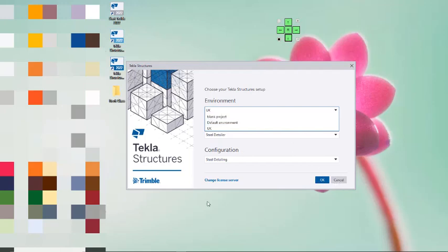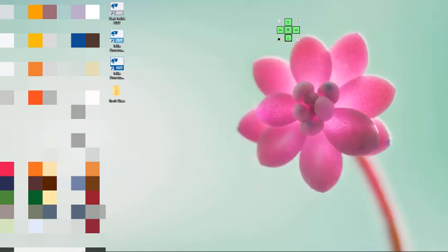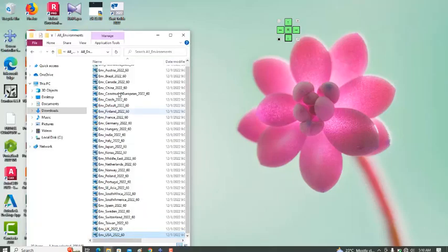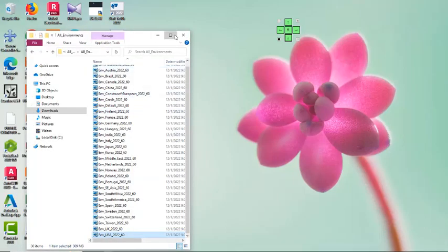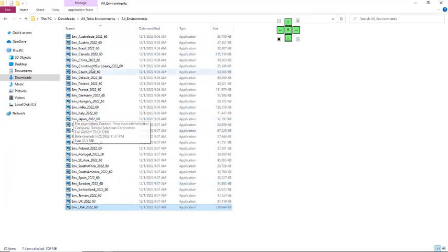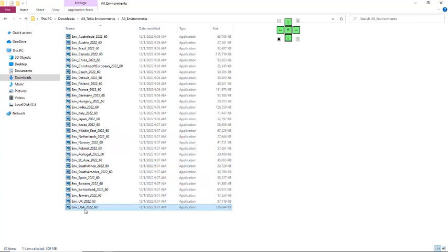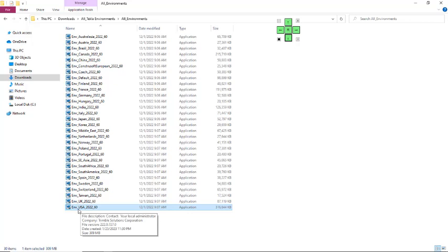I will open this folder where we have almost all the environments for Tekla Structures 2022 - Italy, Norway, and the rest. We'll be installing the US environment. To install the US environment, you just have to double-click on the US environment file like this.